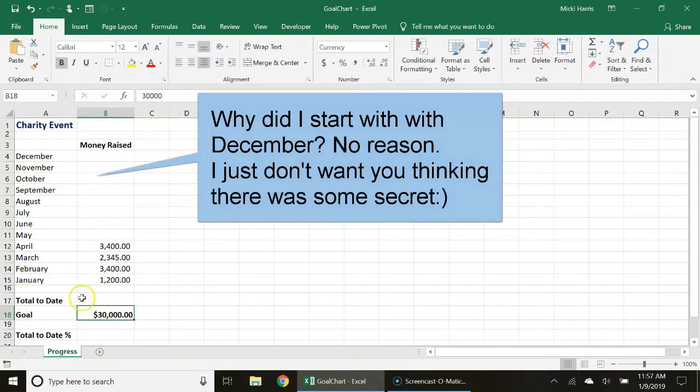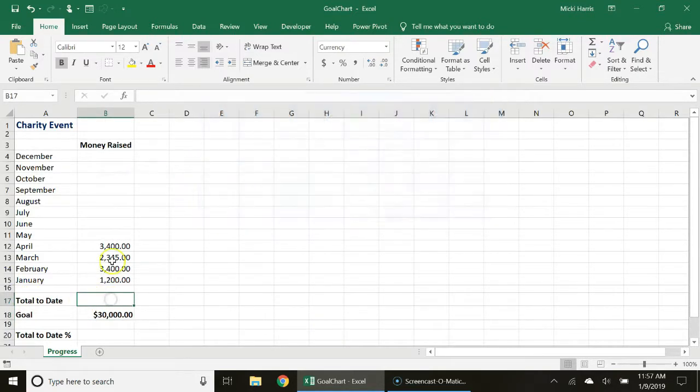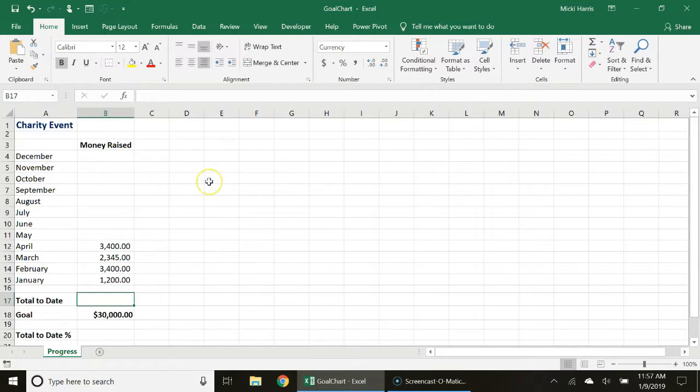Now I do need to total up January through December and this is going to be the sum function.